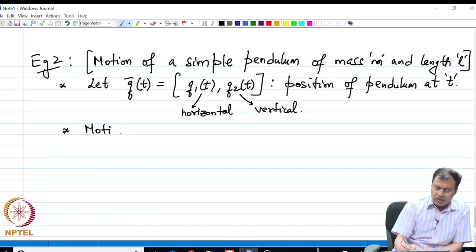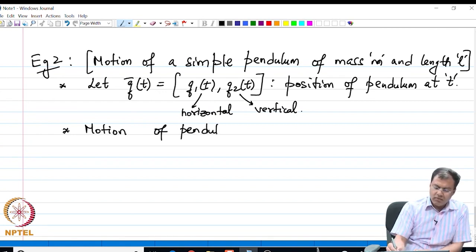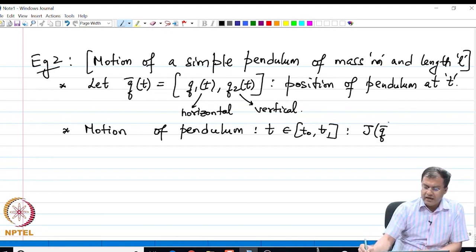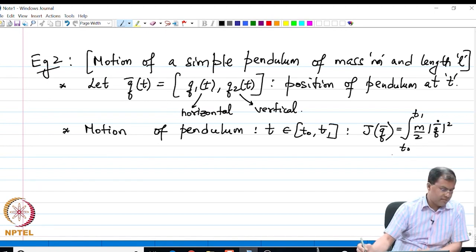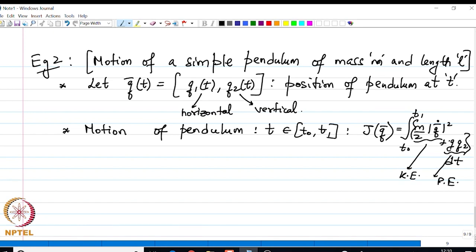We assume that the motion is restricted in a given parameter range. The motion of the pendulum is for t from T-naught to T1, and our action integral — the total energy integral — comes out to be an integral from T-naught to T1 of (m/2)|q̄̇|² + g·q2 dt.